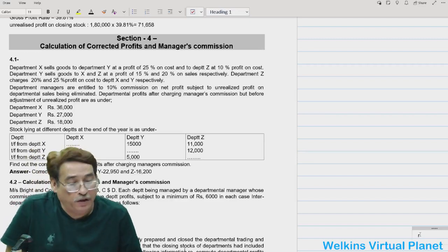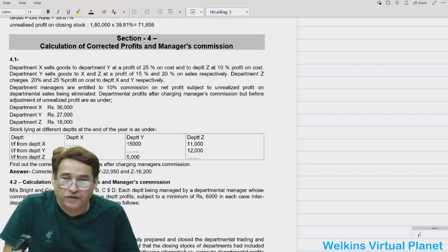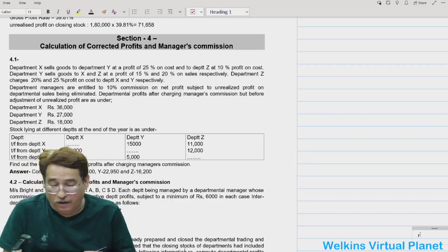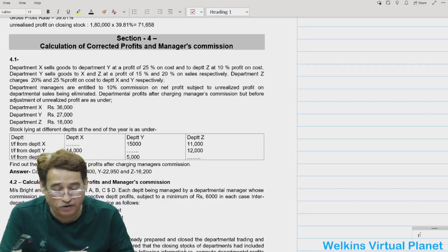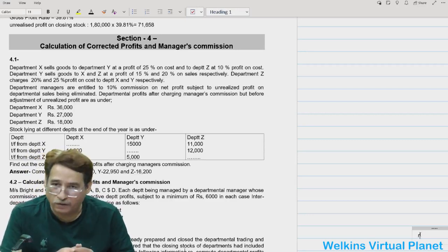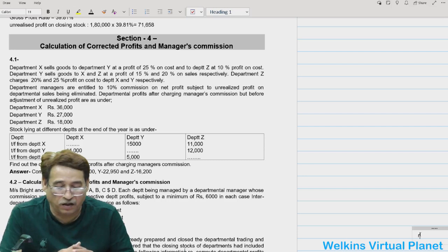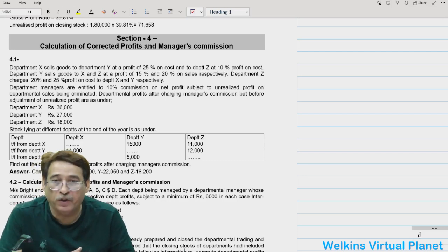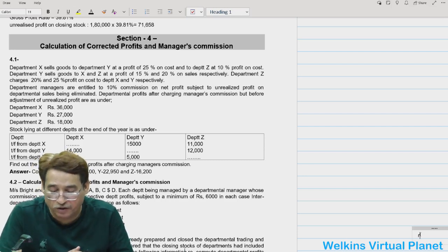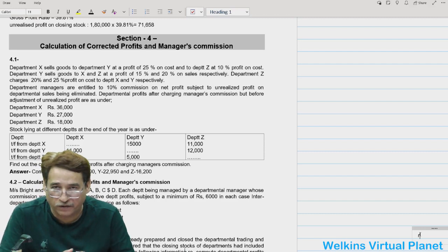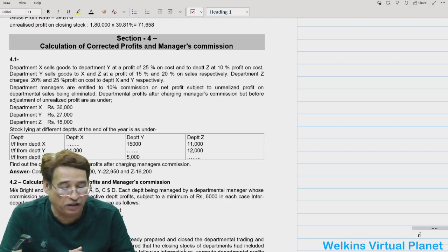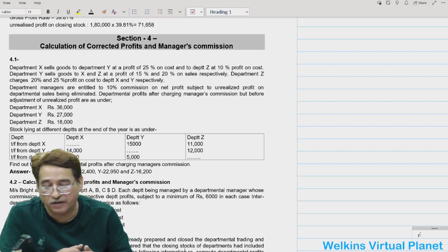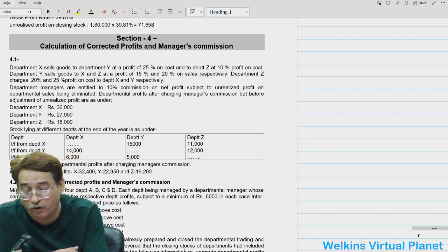Hello and welcome again to this session. As I told you, the upcoming session is going to be pretty vital. We are going to pick up Section 4, which covers the calculation of corrected profit and manager's commission. Let's have a look at what we are supposed to do under this.